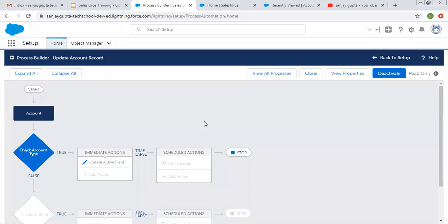Hello friends, I am Sanjay Gupta. I welcome you on Sanjay Gupta Tech School. In my previous video I demonstrated how you can create processes through Process Builder. In this video you will learn how we can clone an existing process so that we can update some things, criteria, or actions in a particular process with the help of Process Builder.